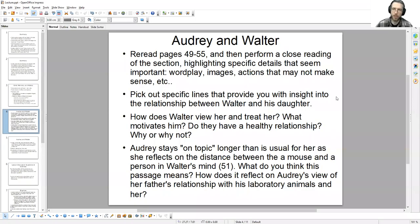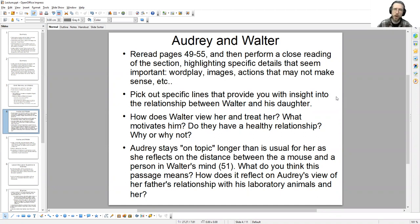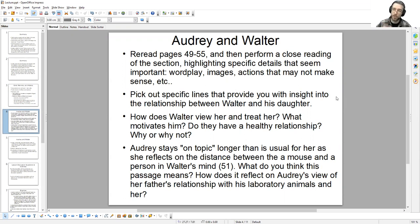This video lecture deals primarily with a chapter from pages 49 to 55 wherein we meet Audrey as a young child in her father's laboratory. We'll begin with a few discussion questions to familiarize yourself with the approach to analyzing this text, as a lead-up to the interactive class and the upcoming section analysis assignment, where you'll be in small groups analyzing and presenting on a small subsection of the text.